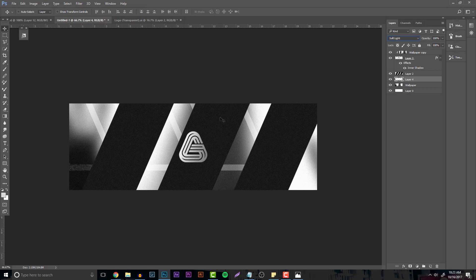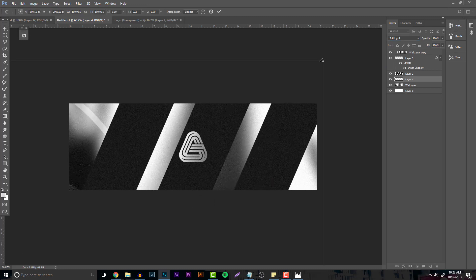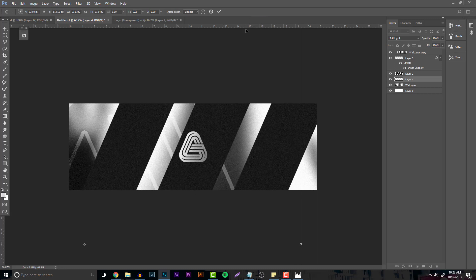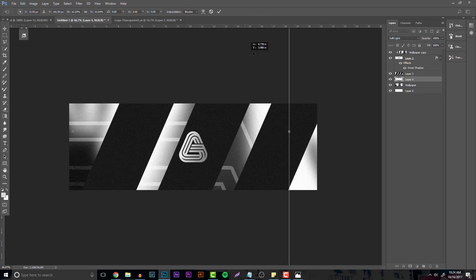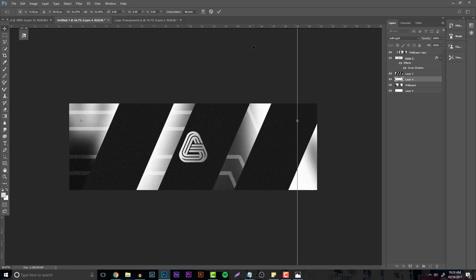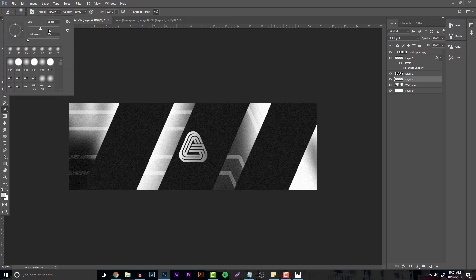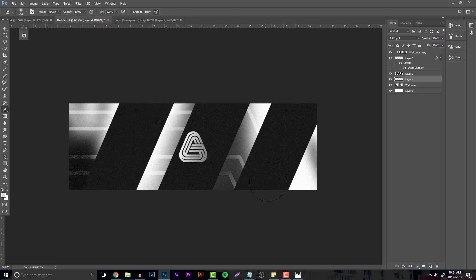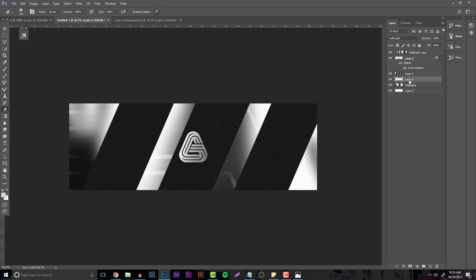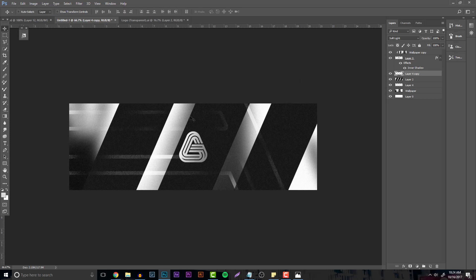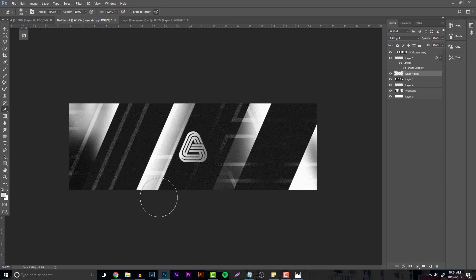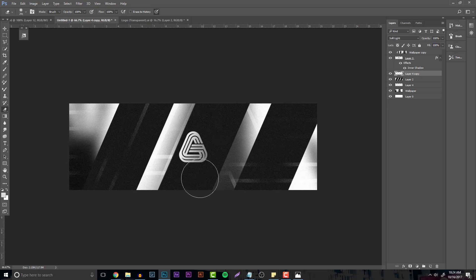Take your Blending Options and put it to Soft Light. You can shrink it if it seems too big and position it where you want. Take your eraser, set it to a size of about 300 with a hardness of zero, and just click around. You can duplicate it, put it above the rectangles, place it somewhere else, and erase it to create a cool little circuit board-like effect.